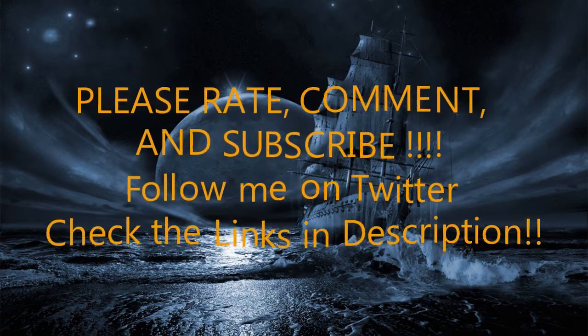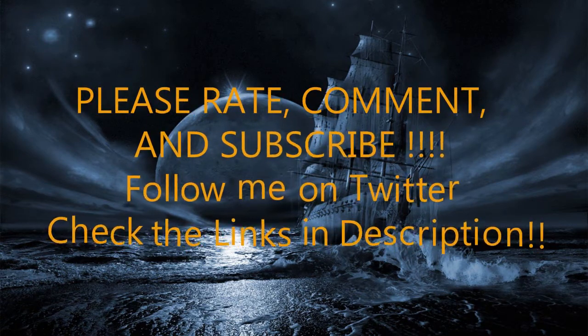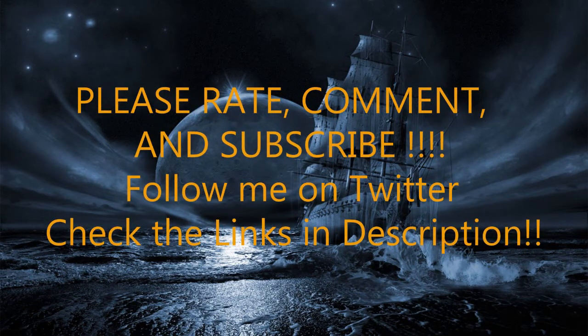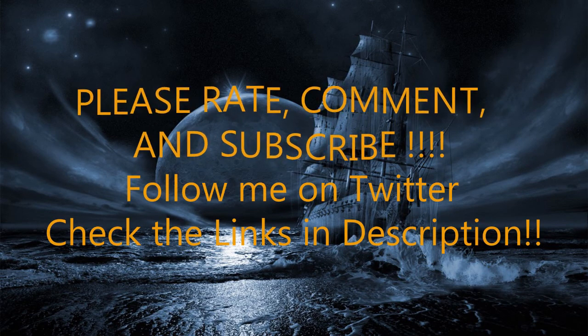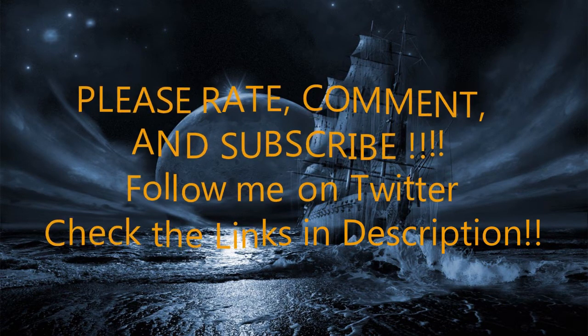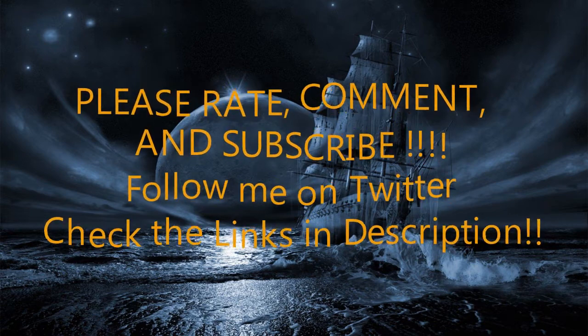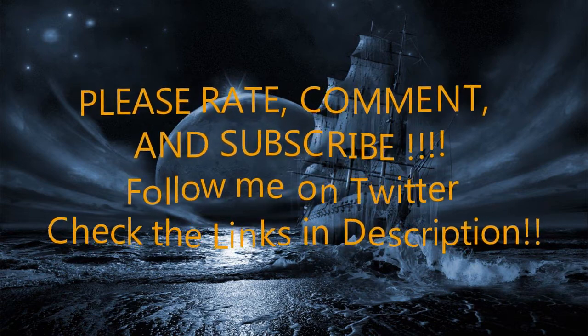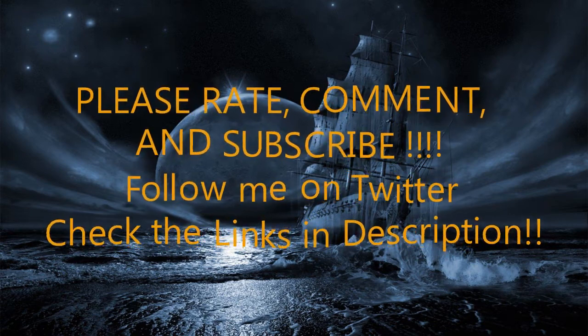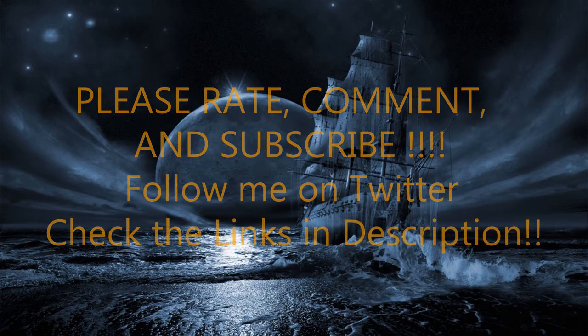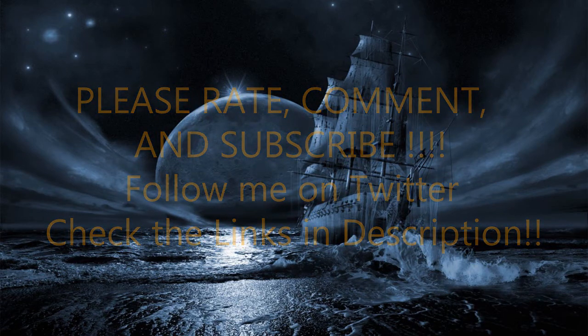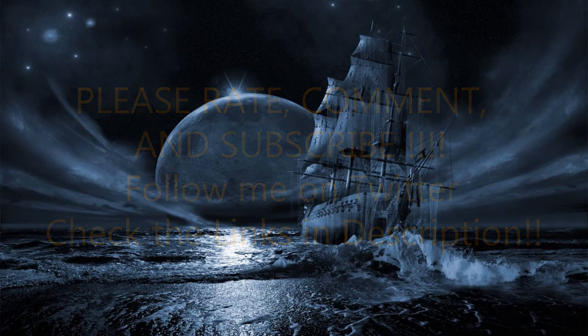Now basically at this point, just go ahead and throw all your save files in and all your texture packs. Load it up and have a good time. So anyways, I appreciate you watching my tutorial. Remember, rate, comment, subscribe, follow me on Twitter, links in the description, and we'll see you on the next one. Later.